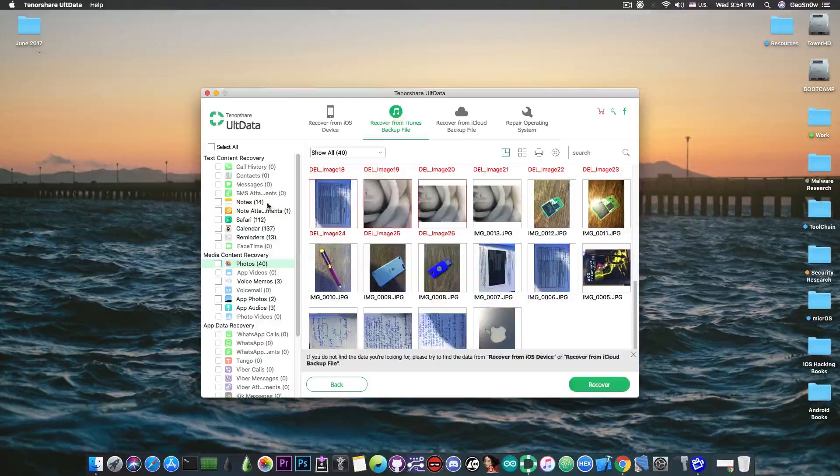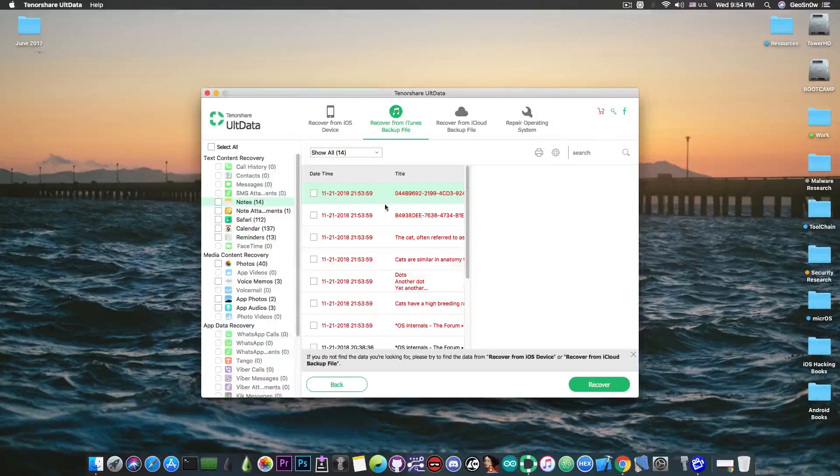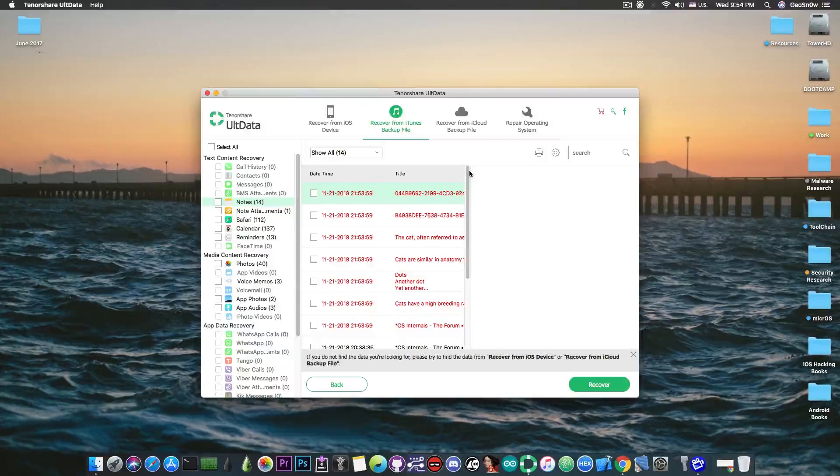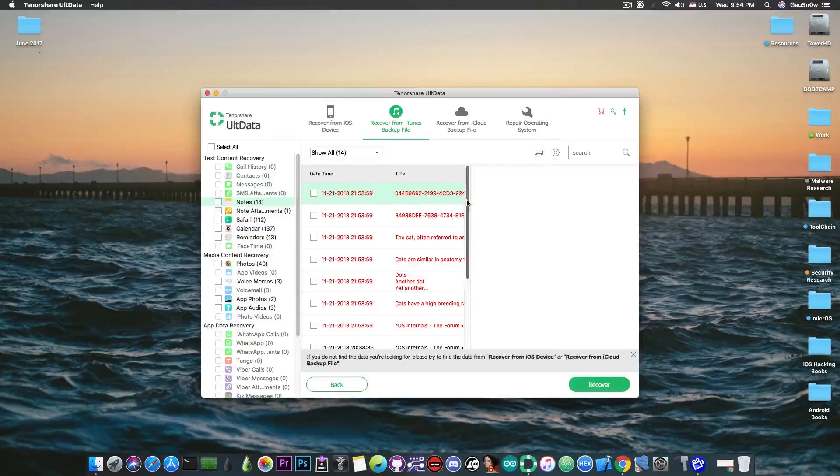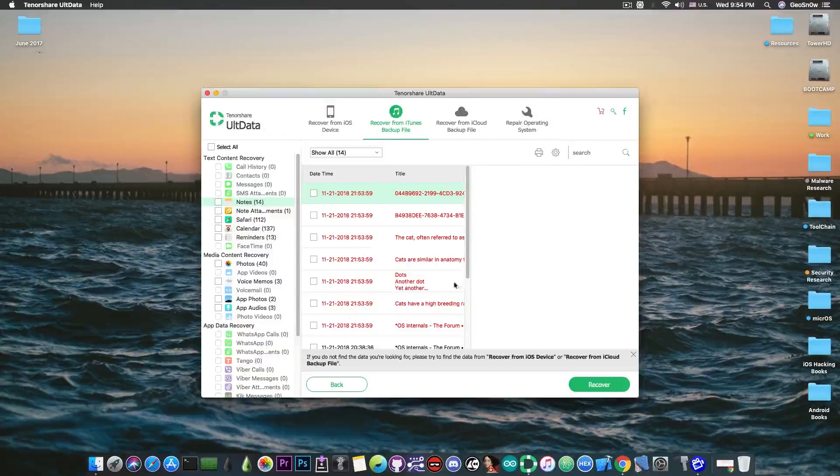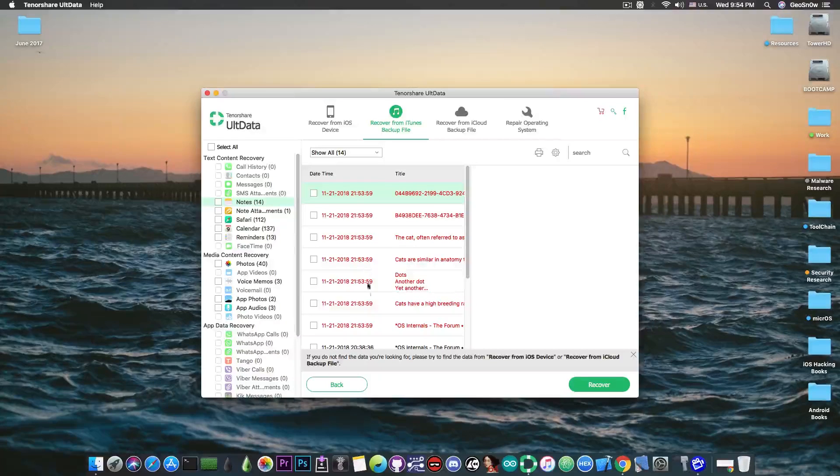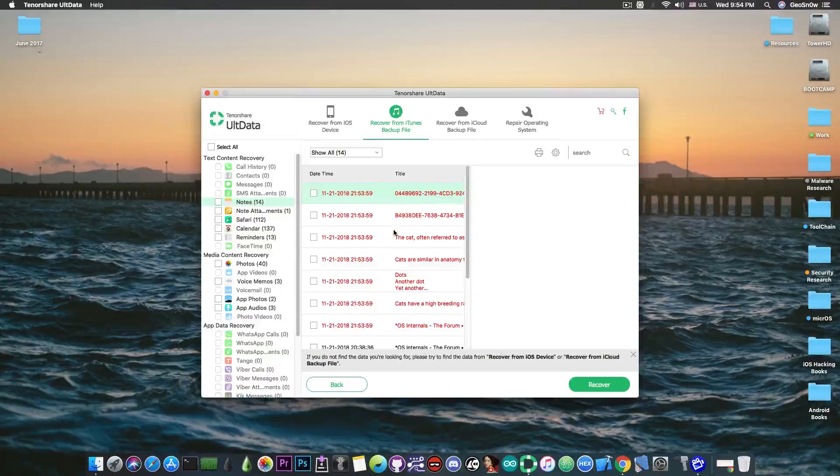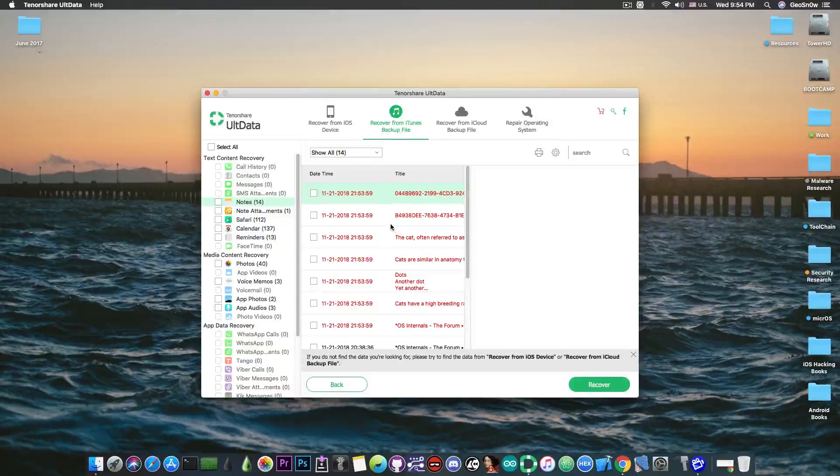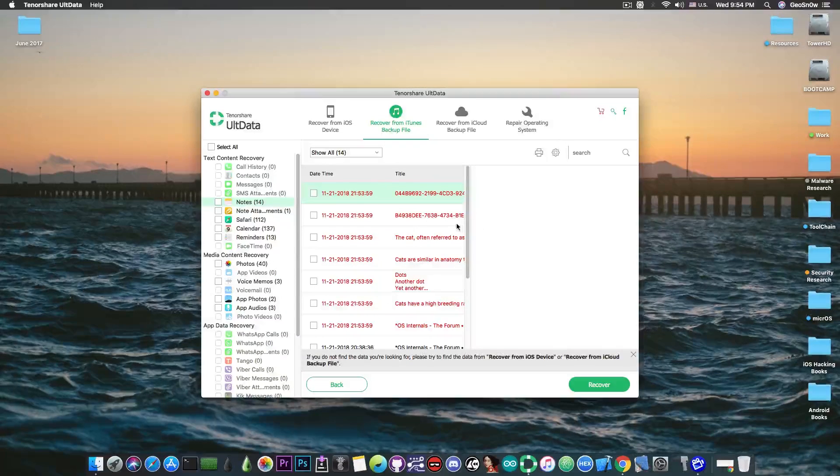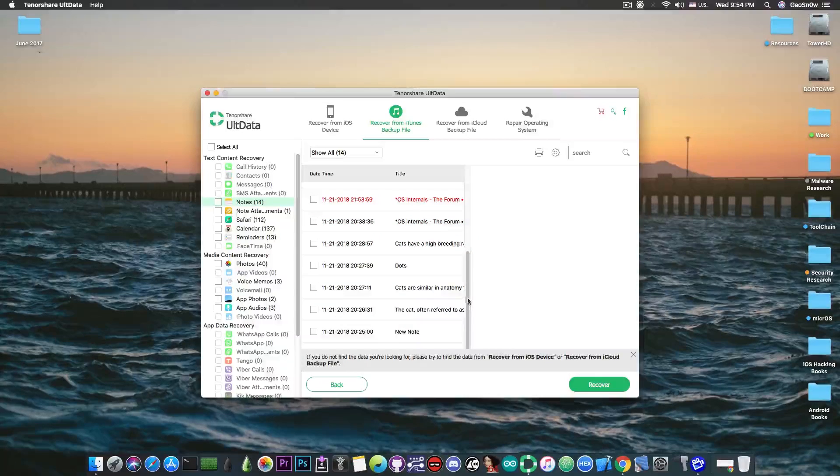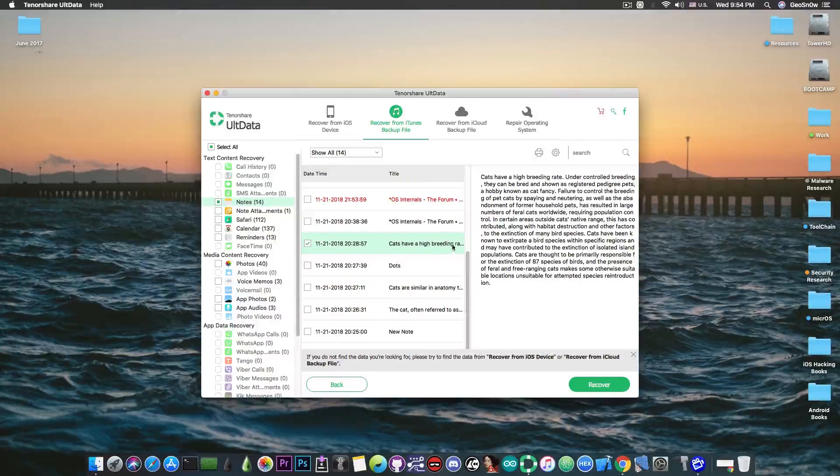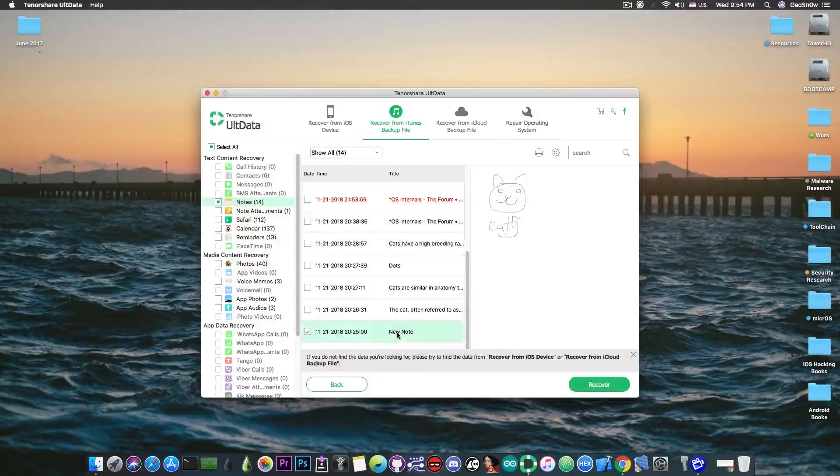Then you have the notes. You can recover the notes in here. So you can see that these are the notes that have been deleted and they are with red and I can recover them, and the ones with black are already on the phone and can still be used.